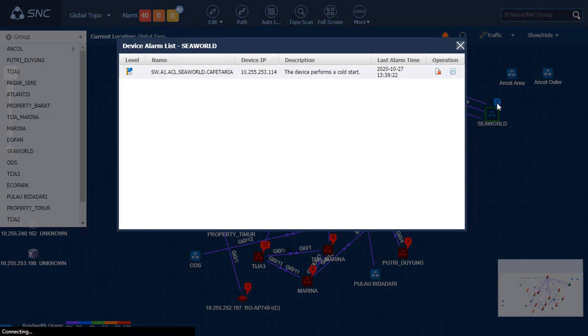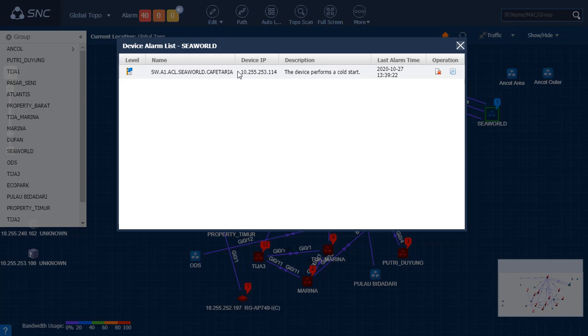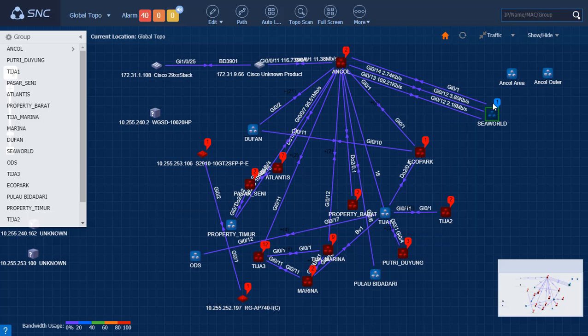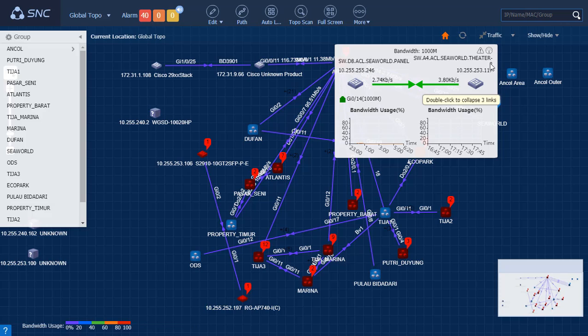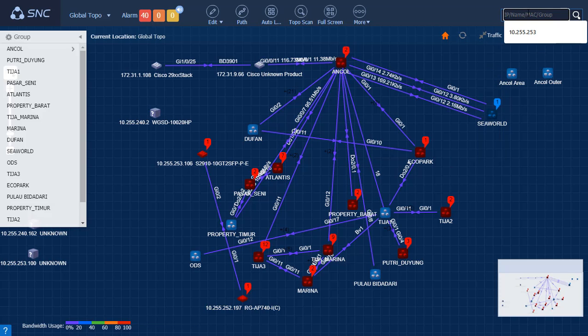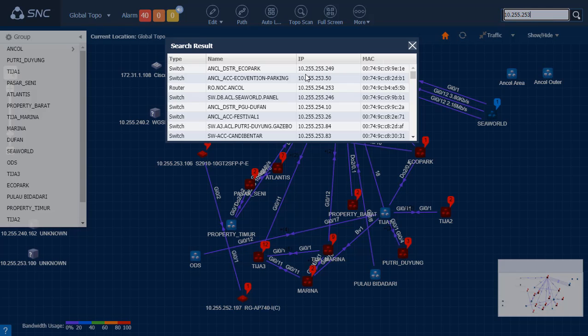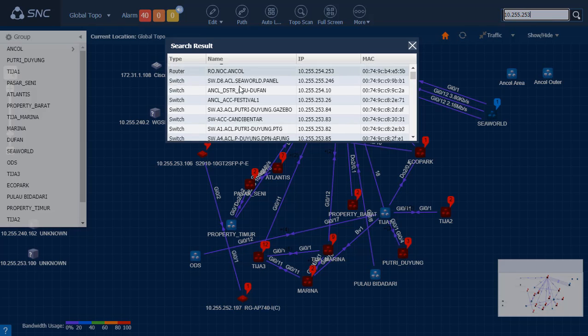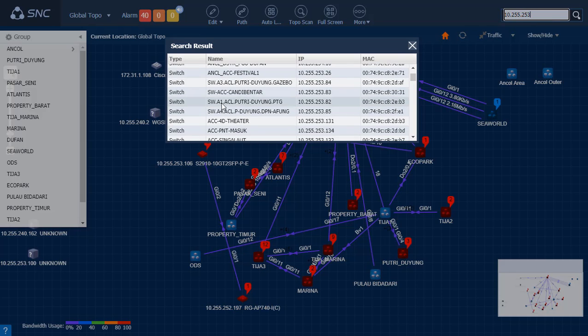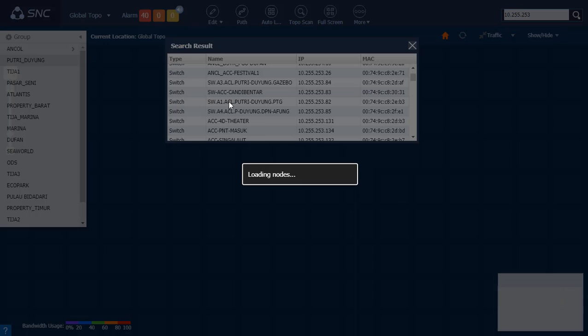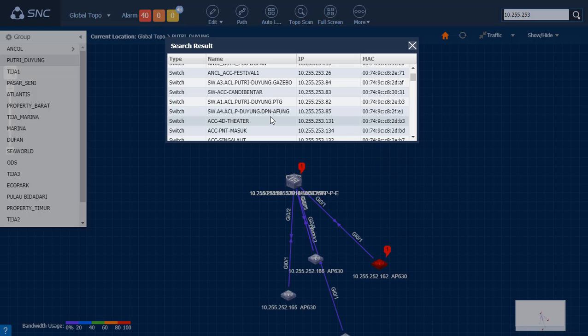Here on the menu, it can show you the historical information, alarms, and the links. Links show both sides of view. We can search any device based on subnet name and click the button. It directly shows us which device we are looking for.